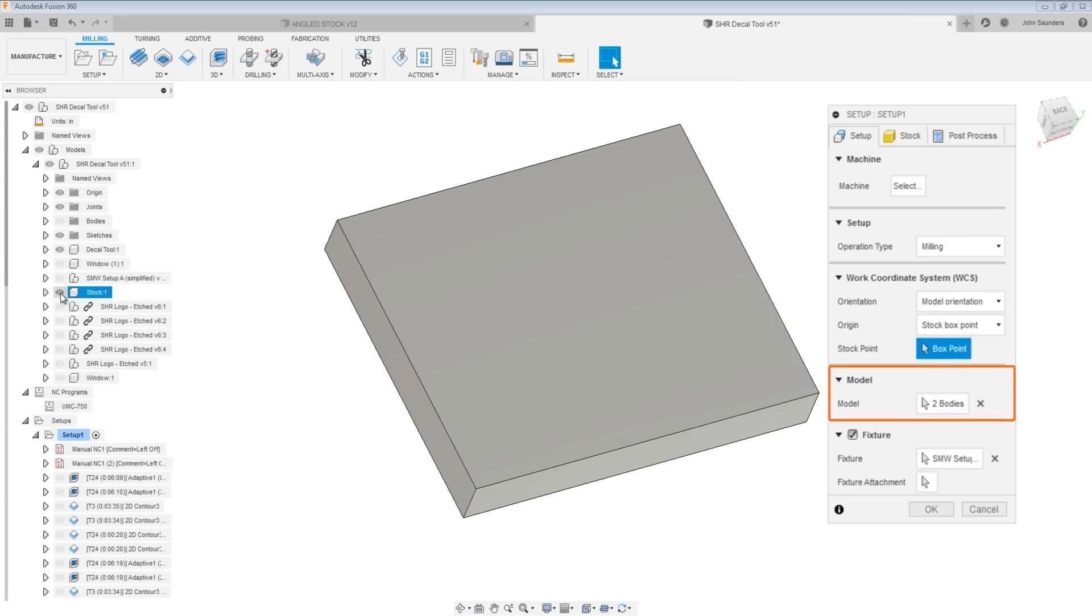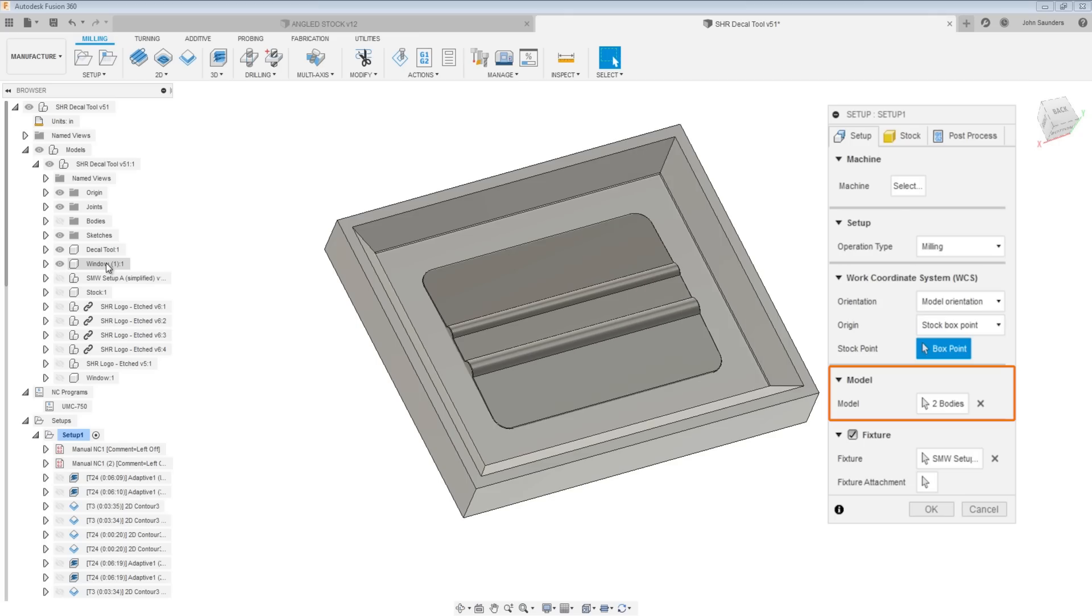And model literally means the models that we've selected in the setup. So having this CAD model of window means that we can take our stock and machine our stock away, but still leave the window area as well as, of course, the actual squeegee.